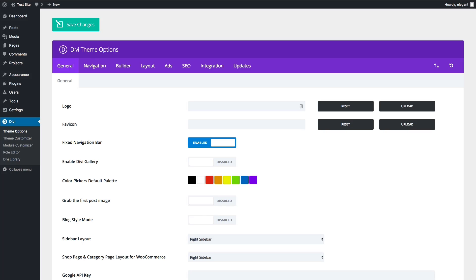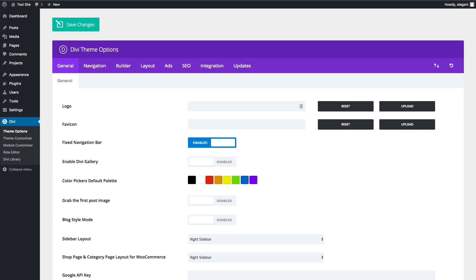In this video, I'll be giving you an overview of the Divi theme options. These custom theme options allow you to control various parts of your website. It includes basic options like adding your logo, setting your default color palette for your theme, or setting your default layouts for posts and pages. It also includes more advanced options like allowing you to add custom code to various parts of your theme. There are many options to choose from, so let's go ahead and get started.